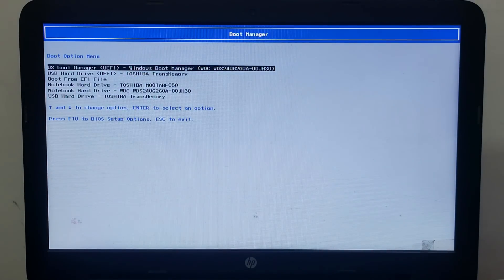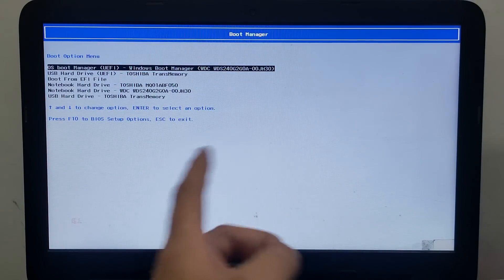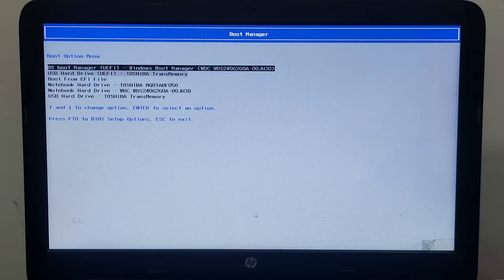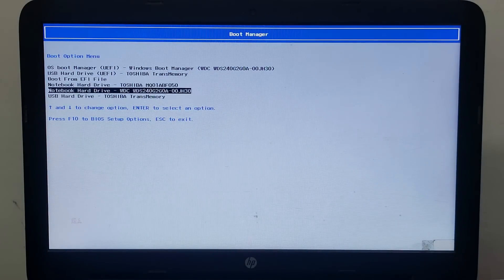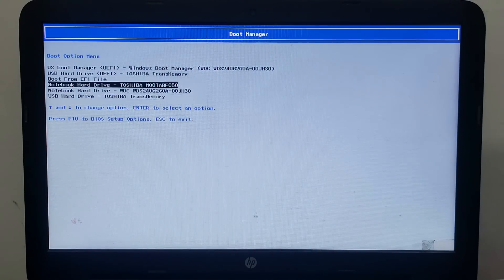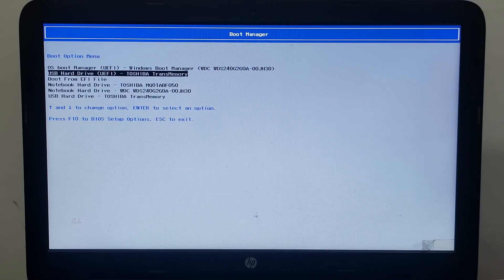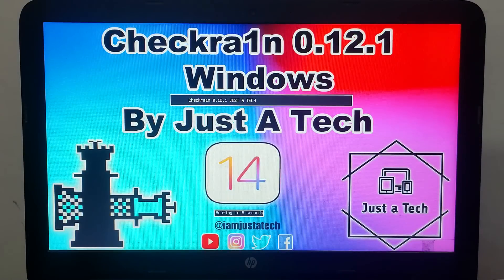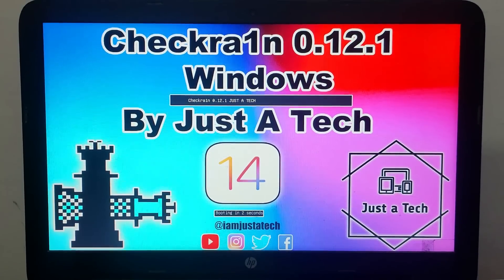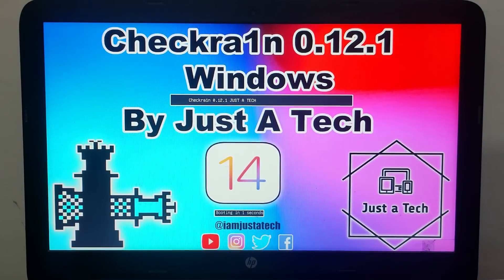Select your USB pen drive from the list. It supports both UEFI mode and legacy BIOS, so it will run on any Windows machine. Just click on it, then wait about five seconds and it will automatically load checkra1n 0.12.1.